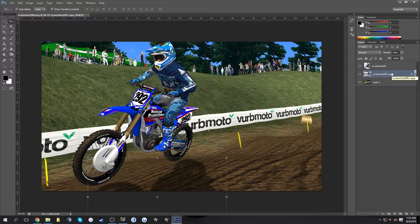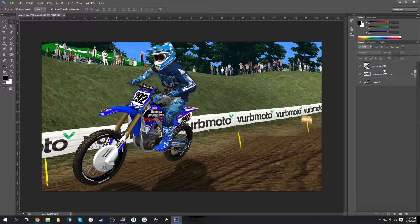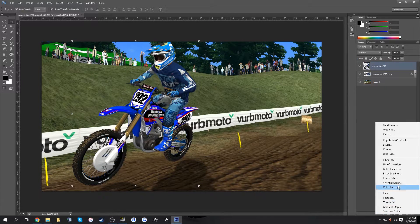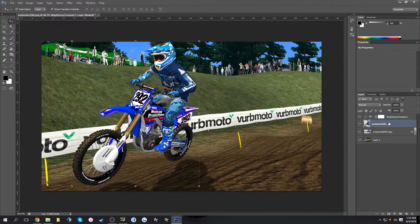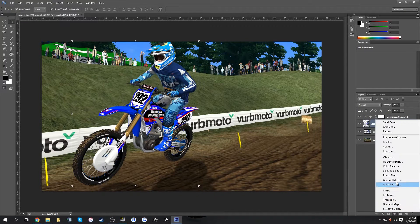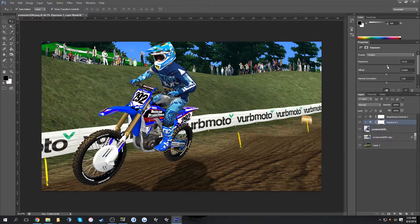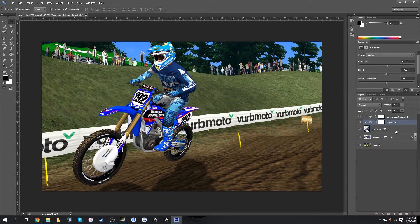Next you can add various effects to the rider and background. For the rider, I like to add Brightness/Contrast — brighten it up and add some contrast. Similarly, use Exposure to bring up the exposure and lower the offset a little bit to create more contrast.